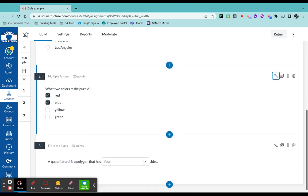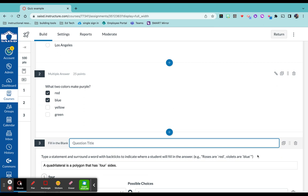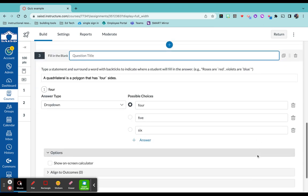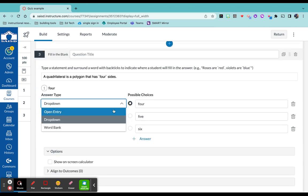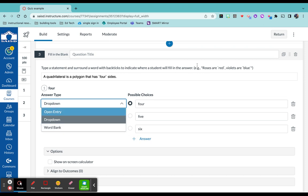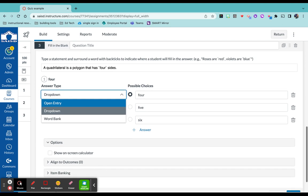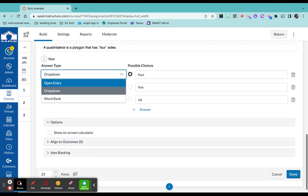The next question type I have here is the fill in the blank, which I think is really cool because you can actually select the type of answer you want your students to have. So maybe it's open entry, drop down, or a word bank. If you notice over here where you put your actual question, you use the back ticks that look like this to be able to let Canvas know which word you want taken out. And then you can have the different possible choices for your students to pick from if it is a dropdown.